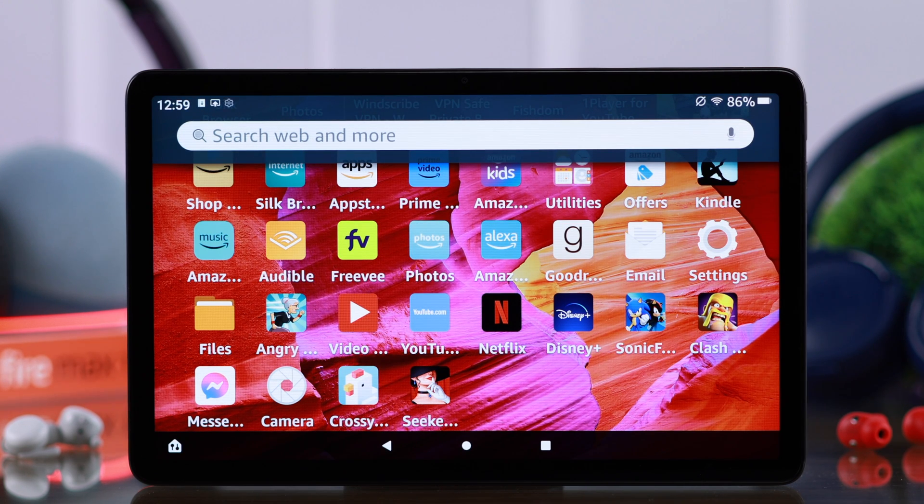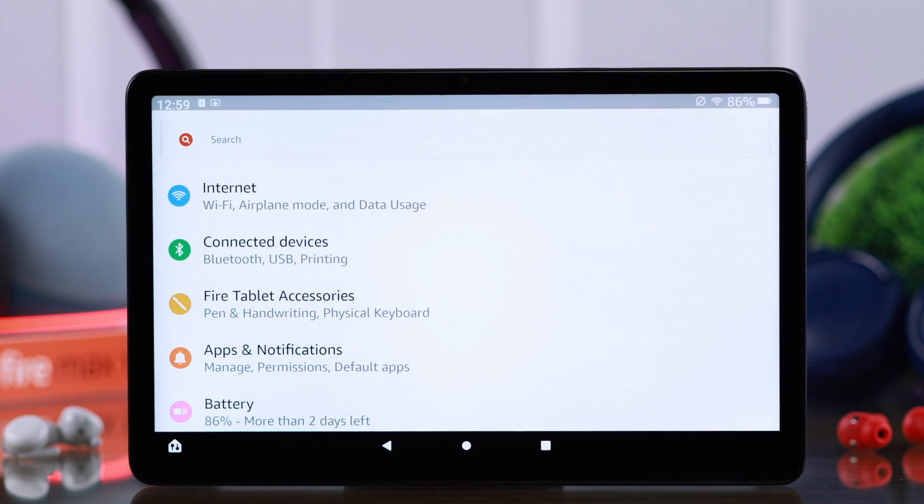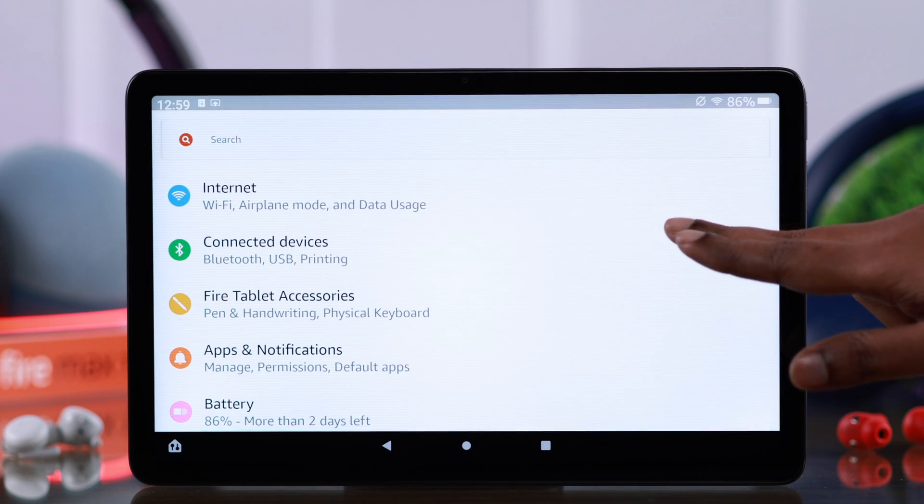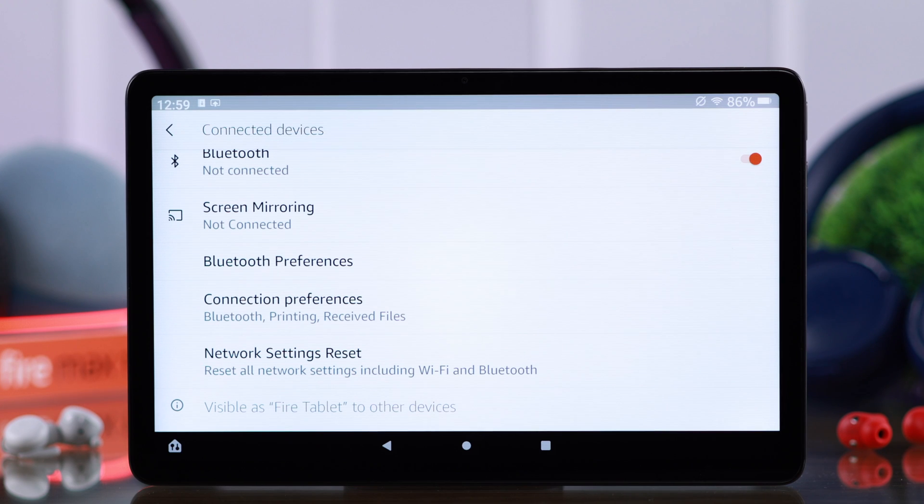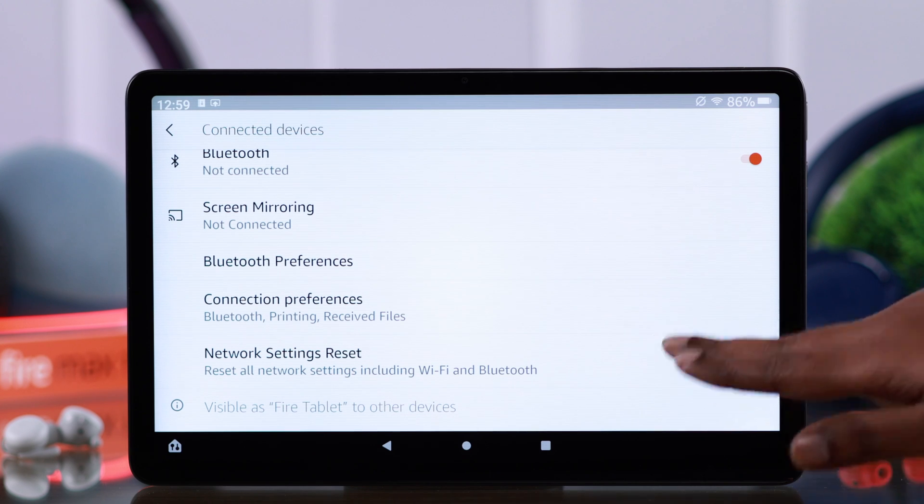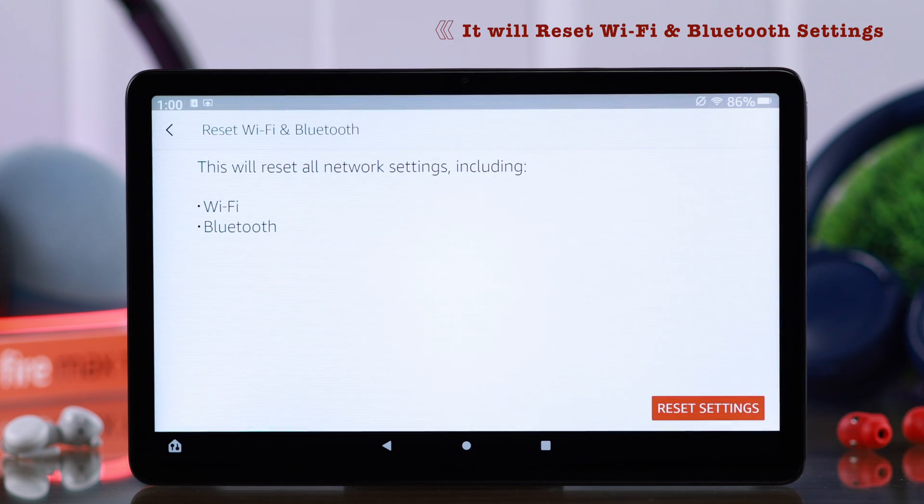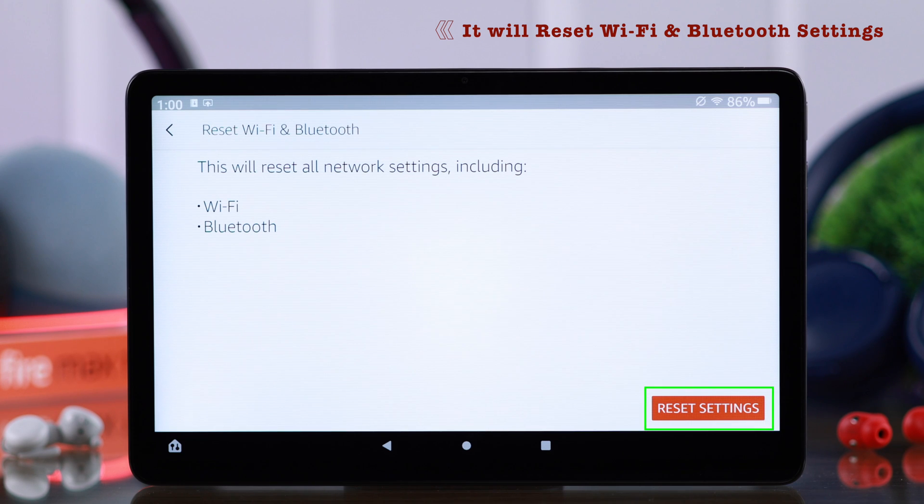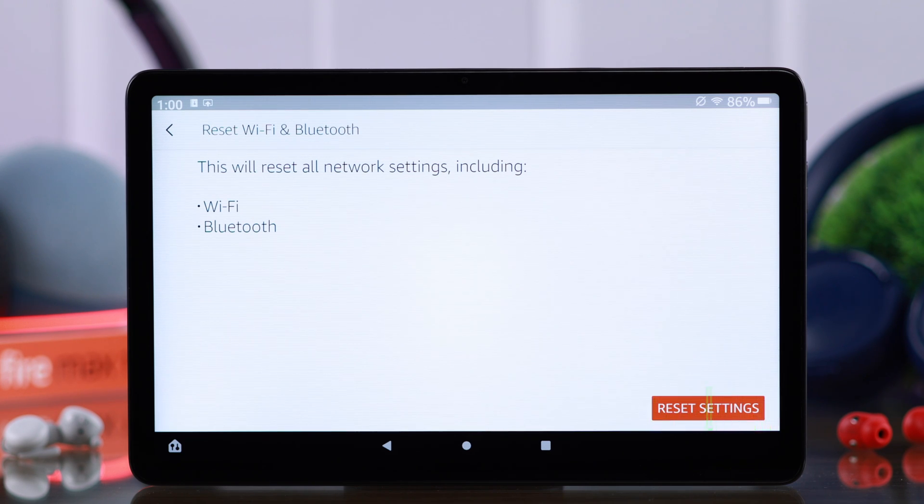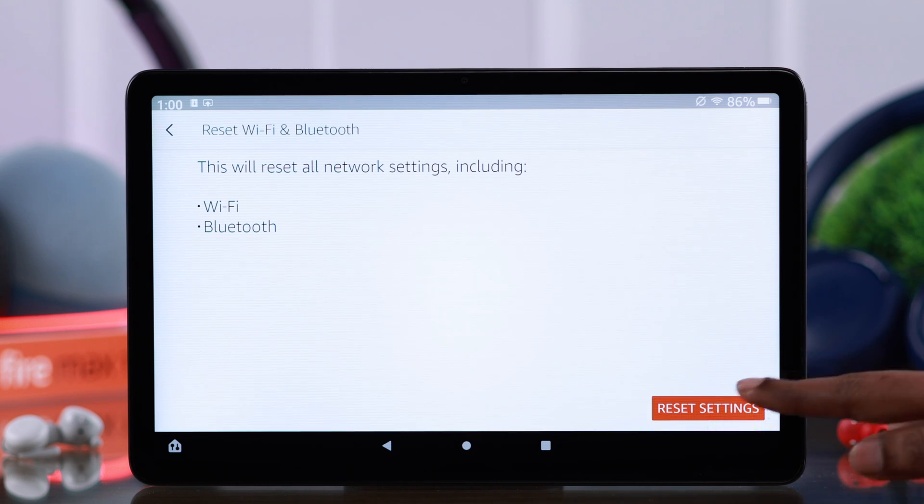If it's still not working, open settings, go to Connected Devices, scroll down to Network Settings Reset. The reset network settings will reset Wi-Fi and your Bluetooth features, and you will have to set it up again. If you're okay with that, tap on Reset Settings and then Reset Settings again.